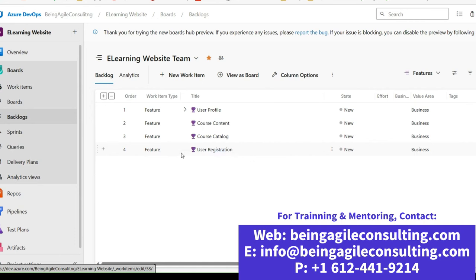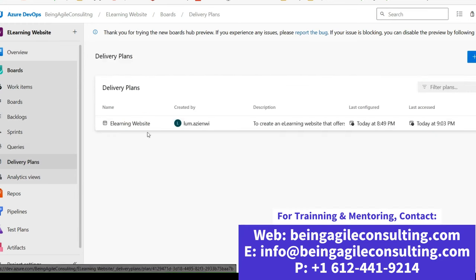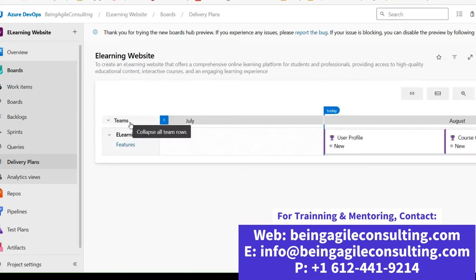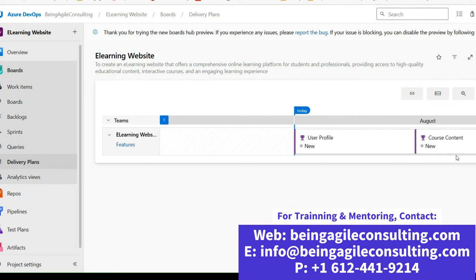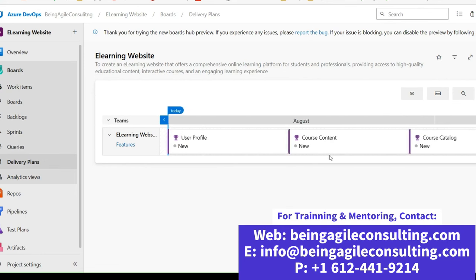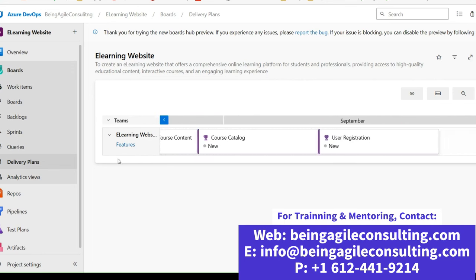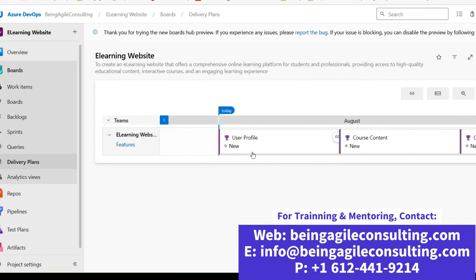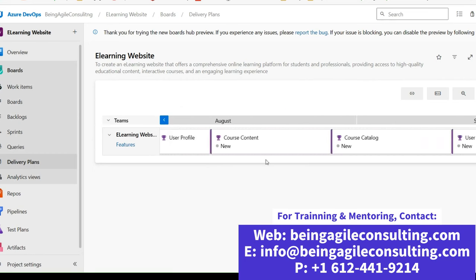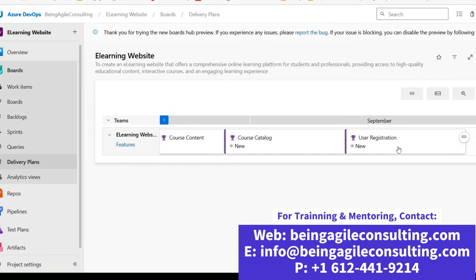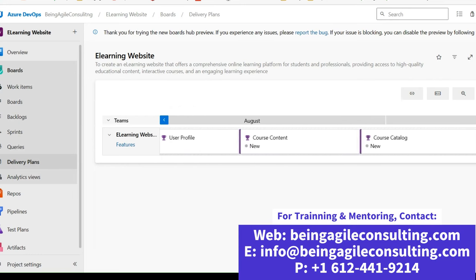Now let's go ahead and check our delivery plan. Click on Delivery Plans on the left side and open our delivery plan. As you can see, we have a plan listed. In Jira they call this a release plan, but in Azure DevOps it's called a delivery plan. We hope to deliver all these features by the end of September, starting from August — spending two months to deliver these features. This is the delivery plan we've just generated.